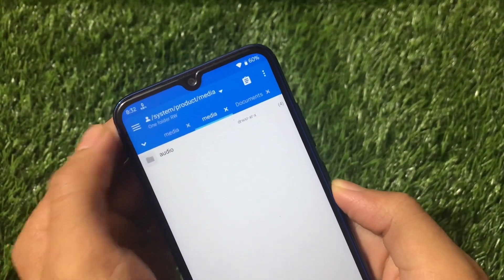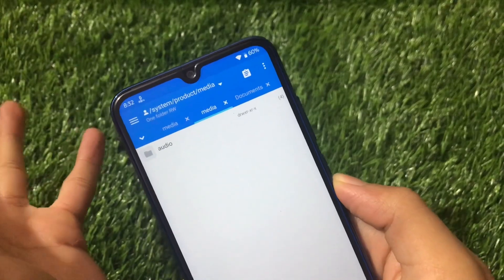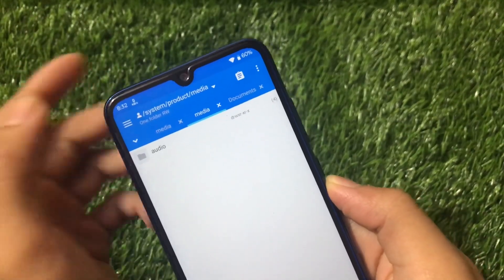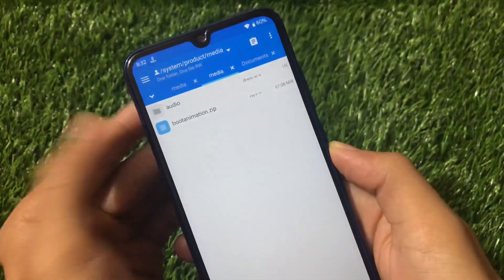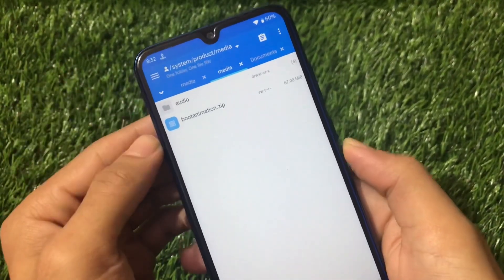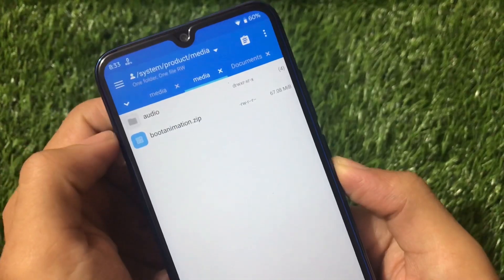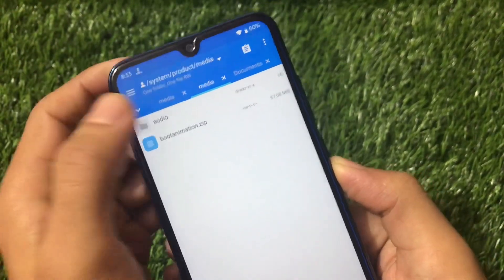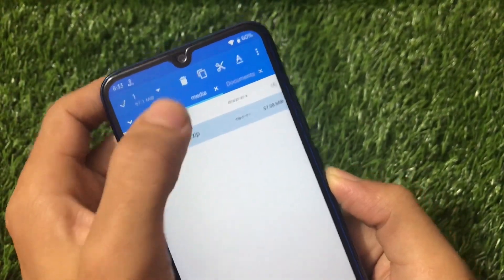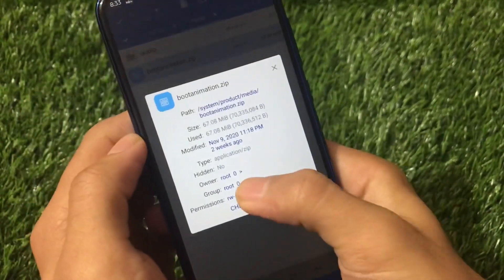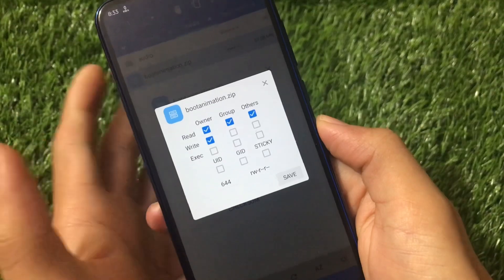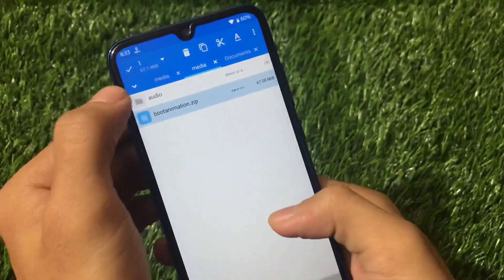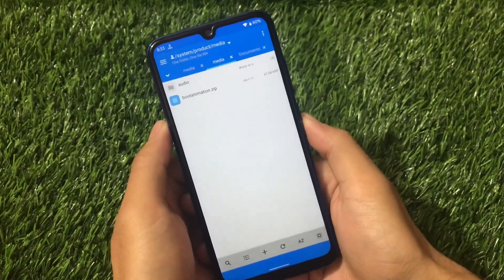Paste the new bootanimation.zip to your system/product/media folder. Take a careful look at this location — don't delete anything wrong or you may break your device. If you make a mistake, that's your responsibility. Now that the file is pasted, the second thing to check is the permissions. The permission should be rw-r--r-- (644). In Mi Explorer the permissions are set automatically to rw-r--r--. If you're using another file manager, go to Properties and set the permissions to 644 for owner read/write, group read, and others read.